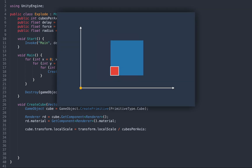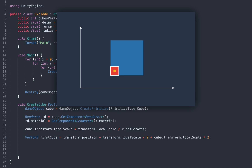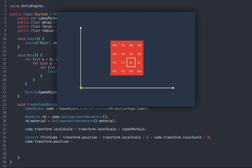Let's try to visualize this in 2D. What's the position of the first small square, here in red? It's the position of the large square, minus half the size of the large square, plus half the size of the small square. Now, how do we compute the position of any small square? It's the position of the first square, plus the x-coordinate of the square multiplied by its width, plus the y-coordinate multiplied by its height.